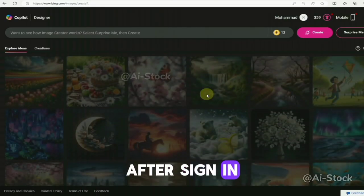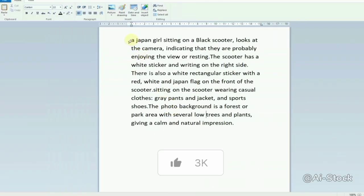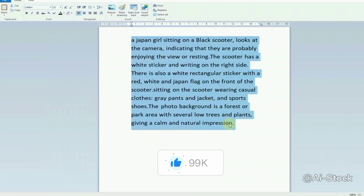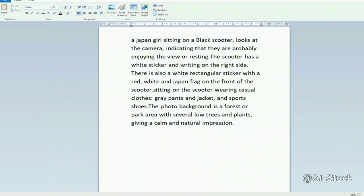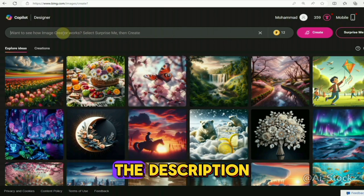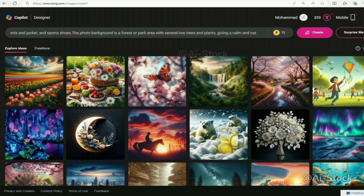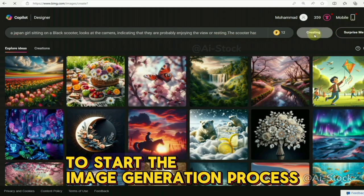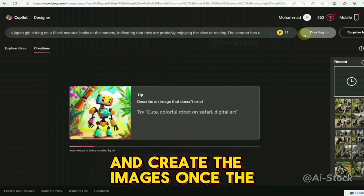After signing in, you'll see an option to create a prompt. Paste your prompt — use the prompt I'll provide in the description, or create your own related to the images you want to generate. Click the create button to start the image generation process and wait for the system to process your prompt and create the images.